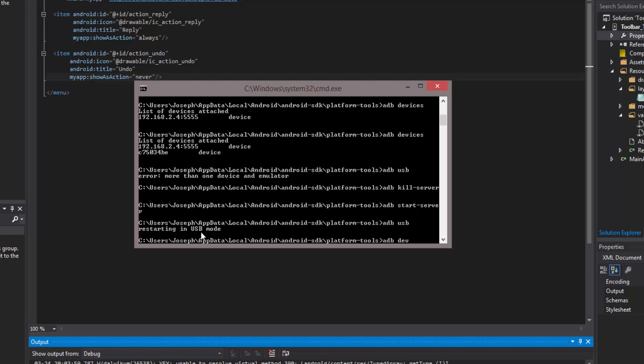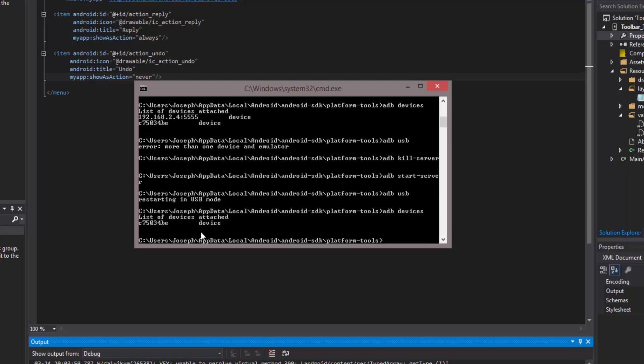You can do ADB devices. And now your device is connected back via USB. Of course you can always just restart your device or pull it out and turn the wifi off. But if you want to do it properly and you don't want to actually restart your device, just simply go and kill the server, restart it, and then put the command in ADB USB, and that will restart your device in USB mode.